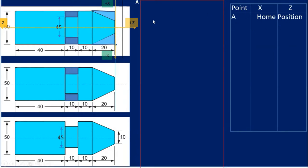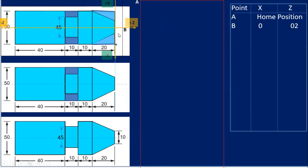Point A is the home position. From there the tool will move to coordinate point B. The home position means the tool will always remain at its reference point. For point B, X will be zero. For Z, you can see there is a gap — I will bring the tool just nearer to the face of the component, so I consider Z as plus 2. It is plus 2 because the tool is just on the right side of the face of the component.